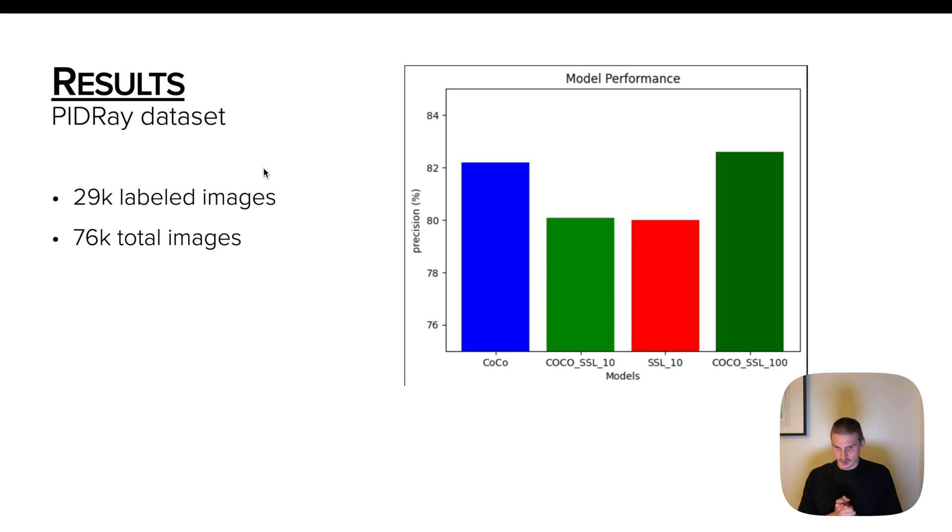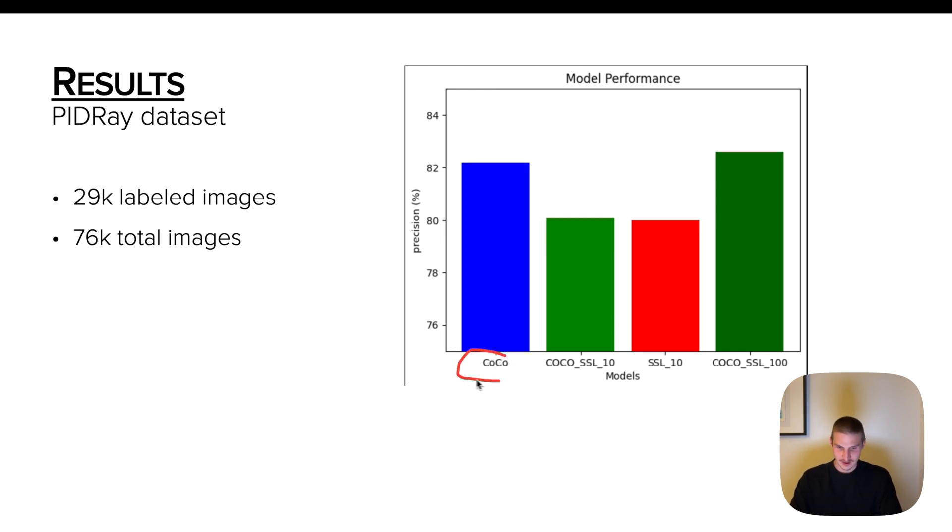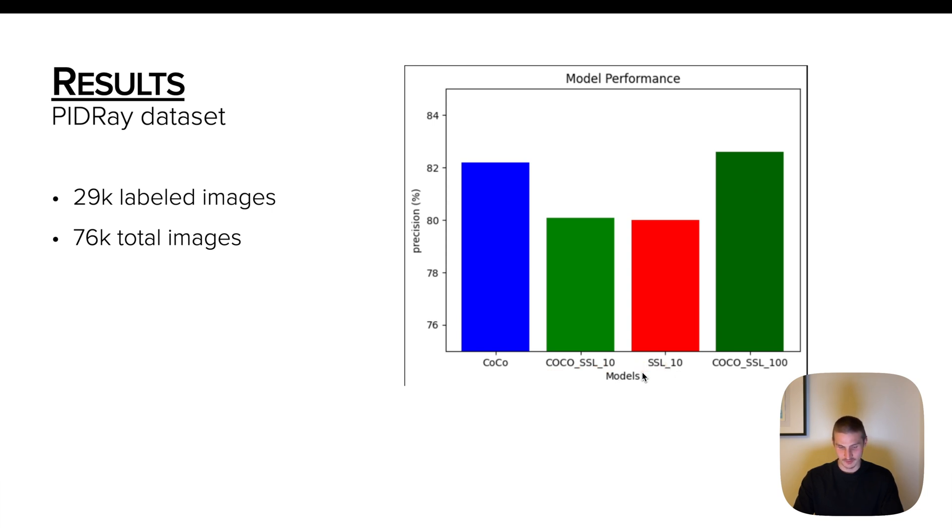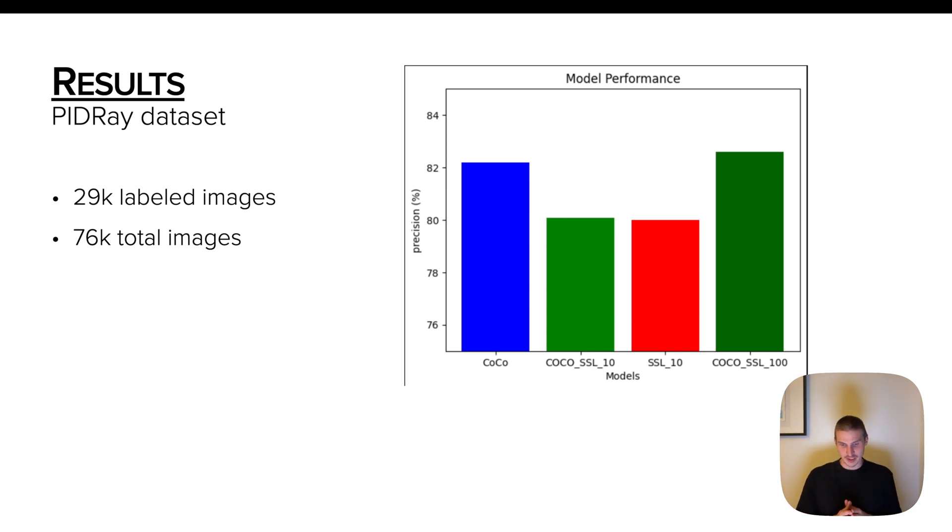So this is what I could get after experimenting a little bit on the PIDRay dataset. So the train set of PIDRay has 76K total images, but only 29K out of them are labeled. Nevertheless, it actually took me a while to beat a simple baseline of this YOLO model that was pre-trained on COCO and then fine tuned on PIDRay. So everything you see on the slide was eventually fine tuned on labels on PIDRay. And so this one is just default COCO YOLO. This one is COCO that is then fine tuned on SSL for 10 epochs. This one is just randomly initialized YOLO and then fine tuned with SSL. And this one is COCO plus SSL plus 100 epochs.